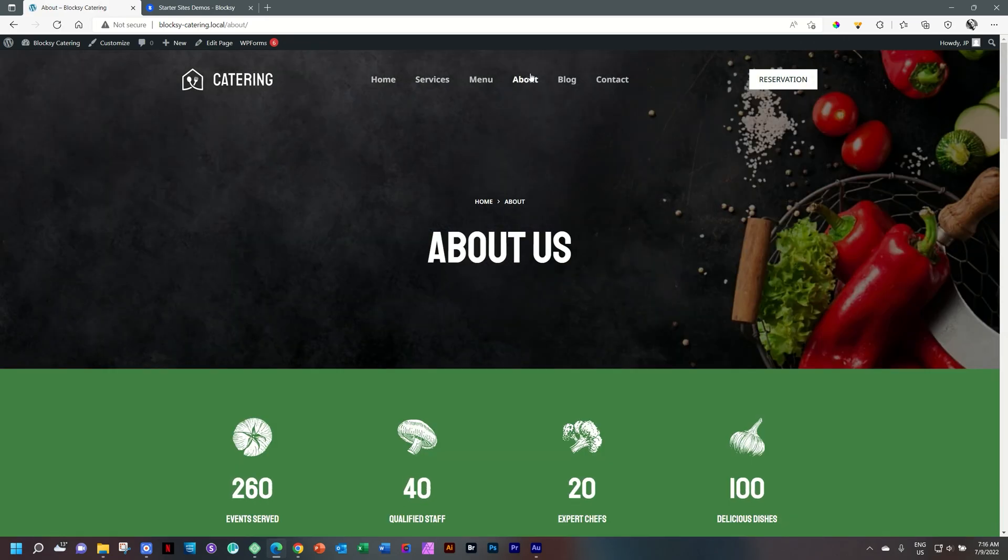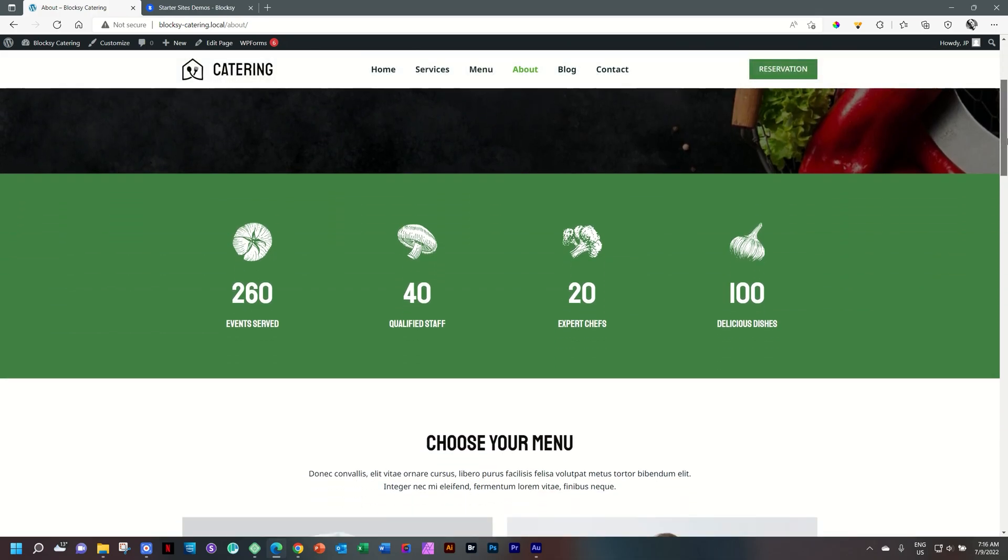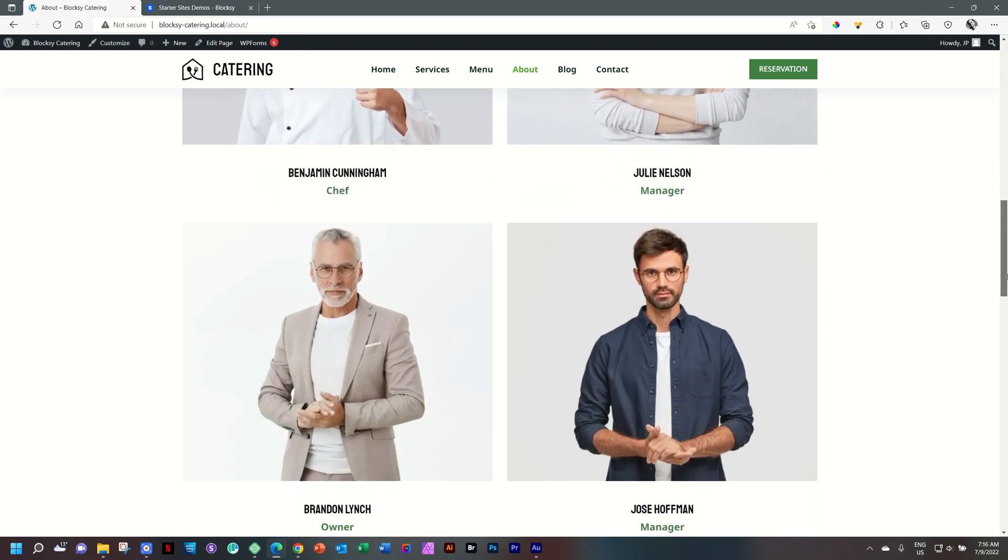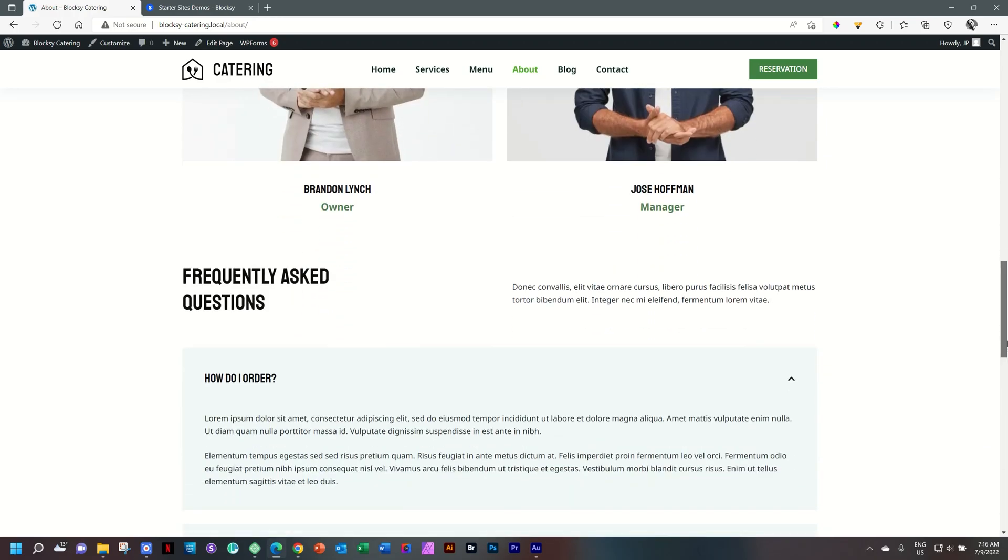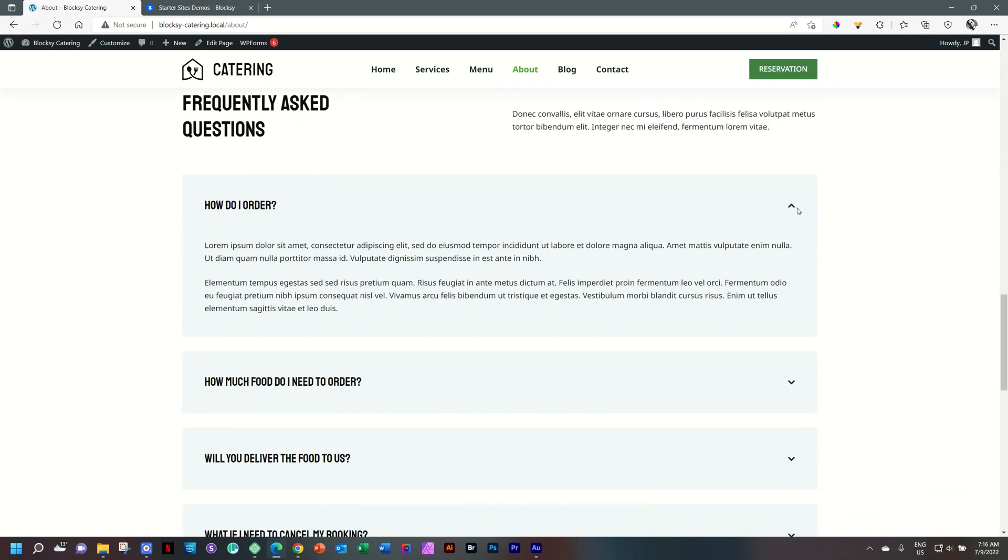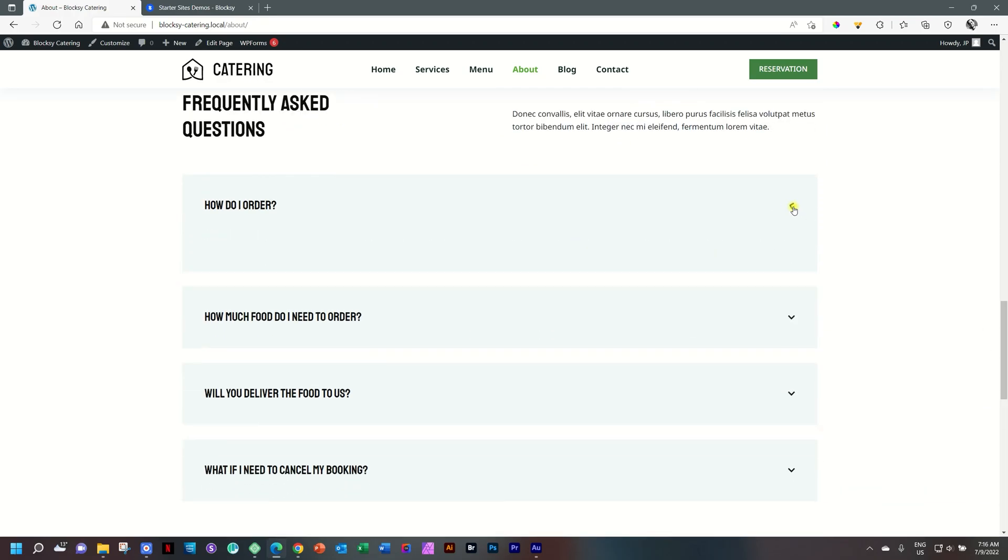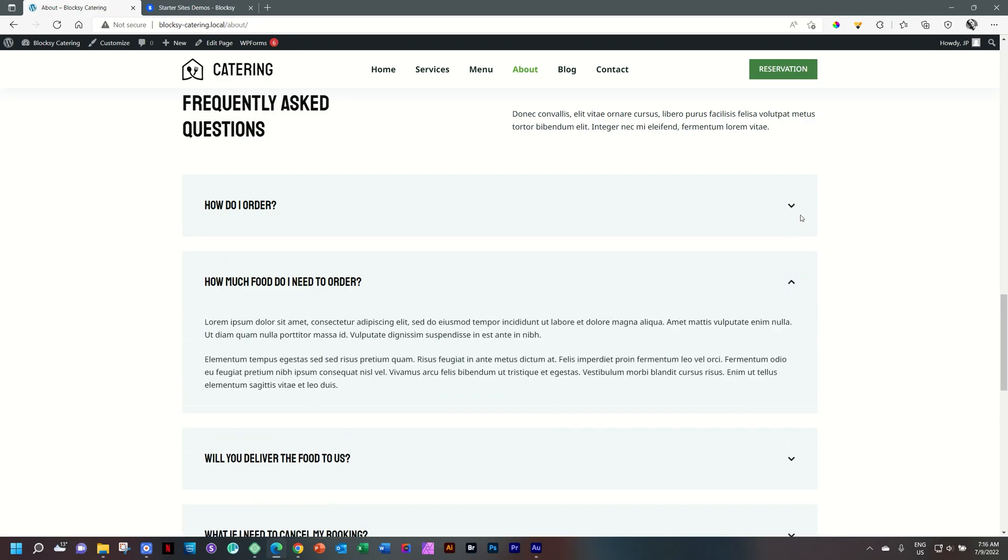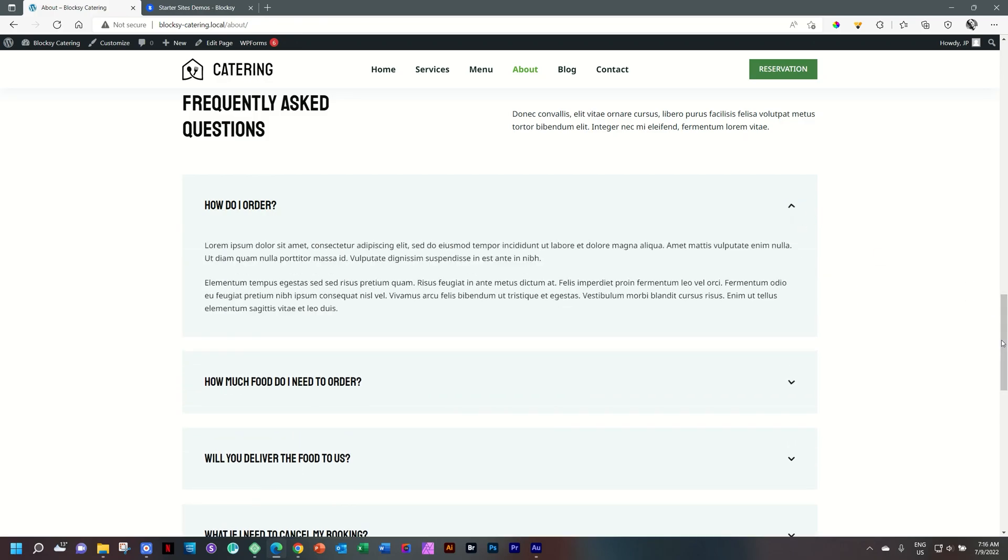The about us page gives us a counter there. Qualified staff. Mushrooms. Good. And then you have a little bit of a team display. And we have over here an accordion. So let's have a look at that one as well.